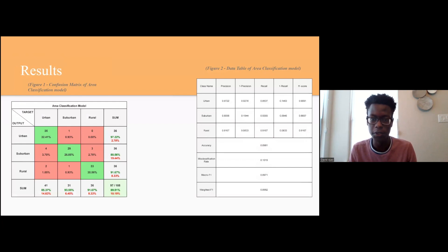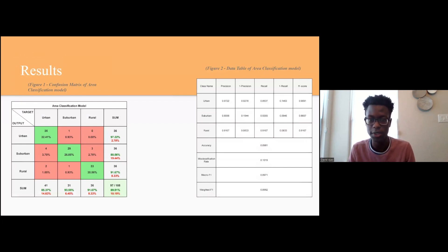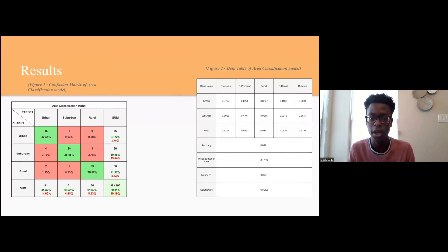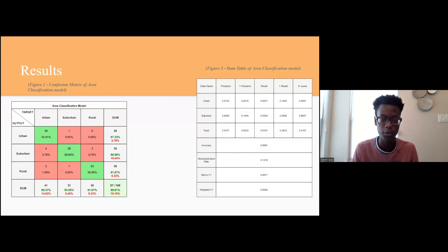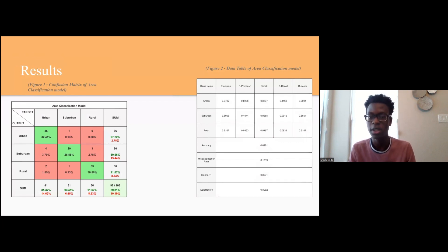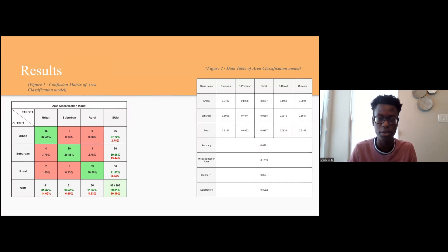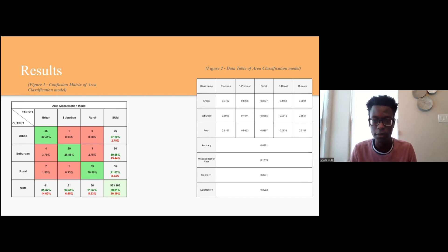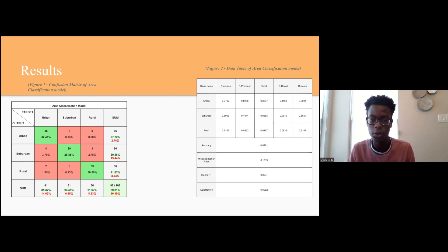On the left, we have our model's confusion matrix, which determines the accuracy of our trained model. For model validation, we tested 36 images for each category sourced from publicly available data sets to avoid any bias. The highest accuracy of 97% was found under the urban classification, likely due to the distinct nature of the architecture and development found in urban areas, while our weakest classification was found in suburban data at 81%. On the right, we have another data set, and our final general result was that our model is 90% accurate.